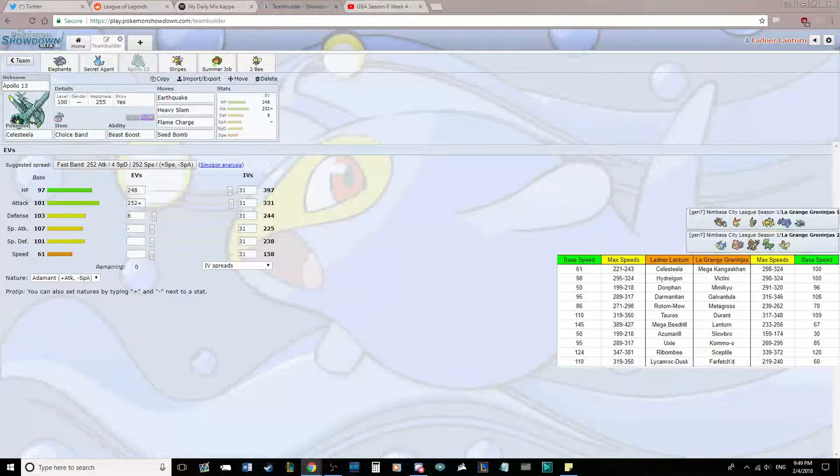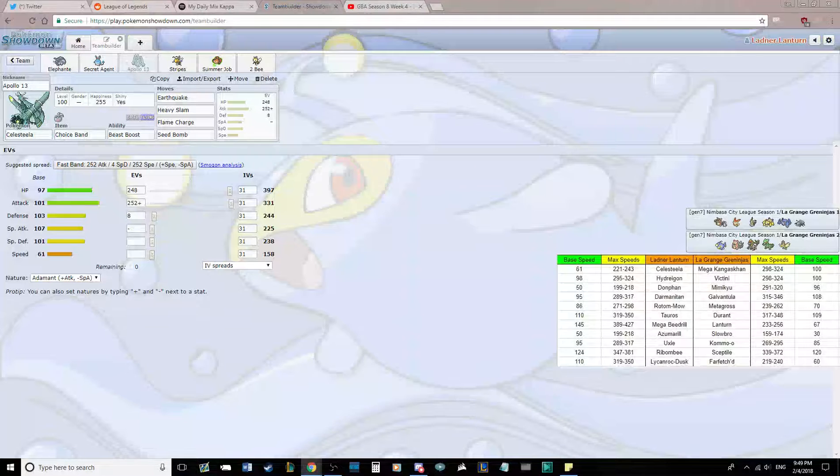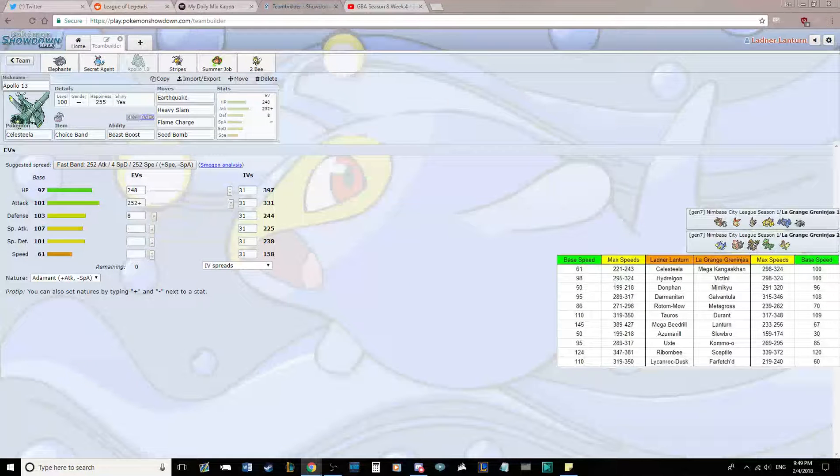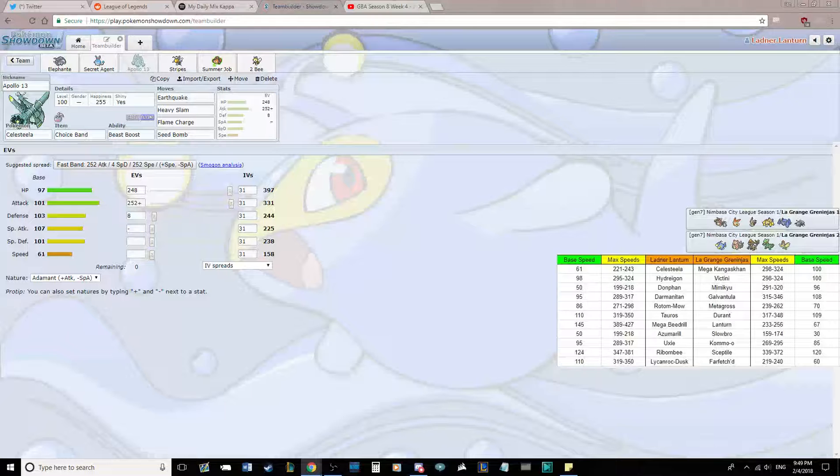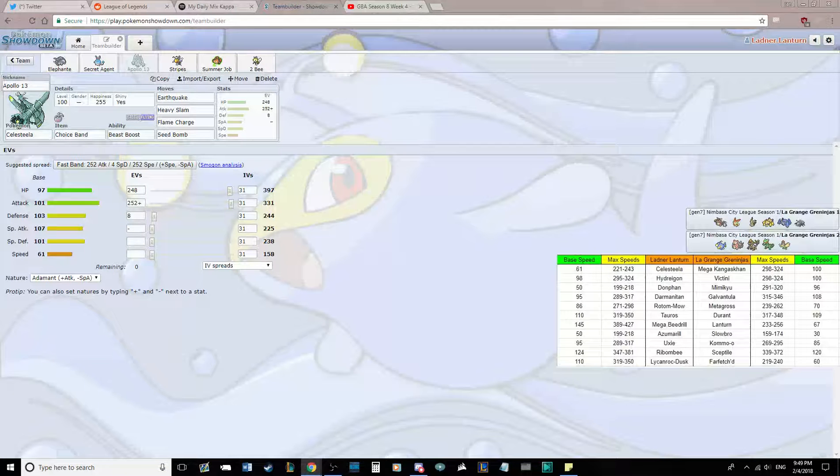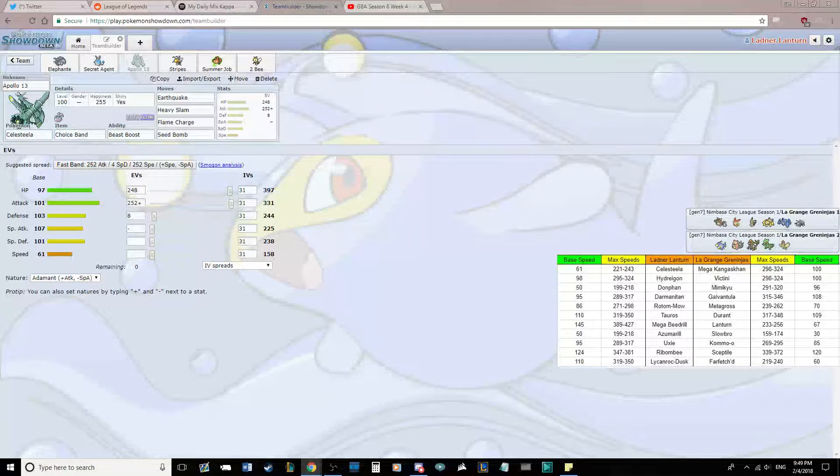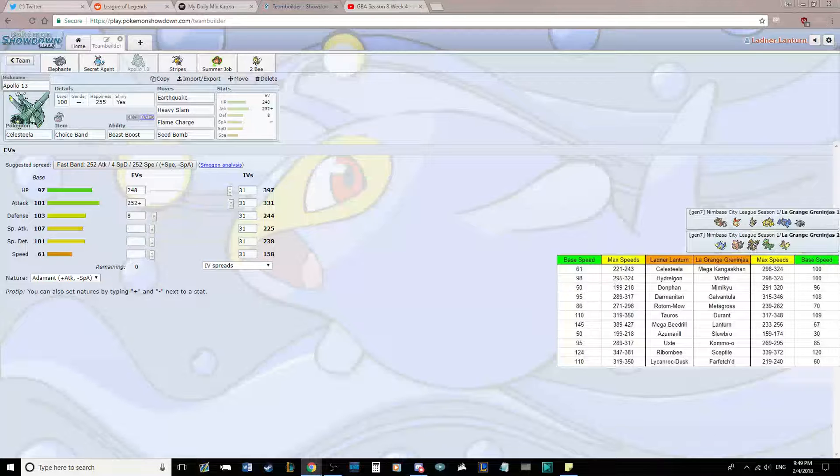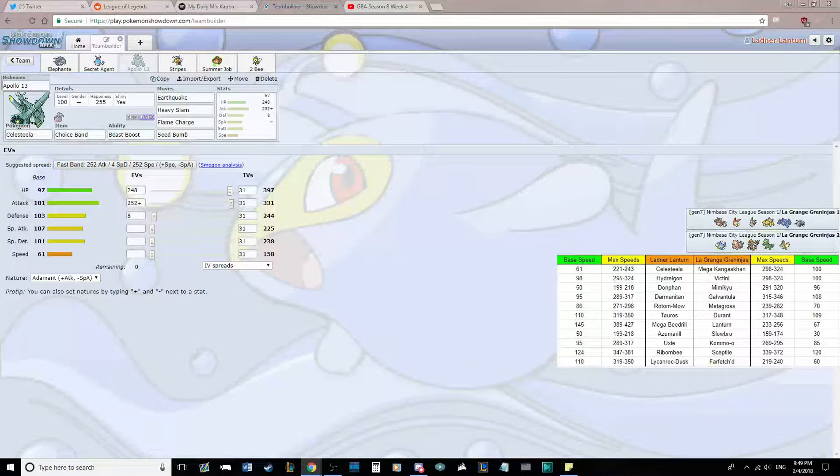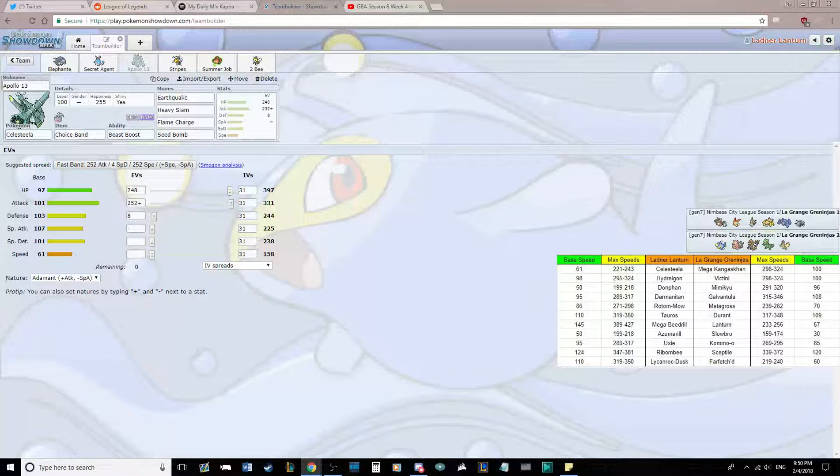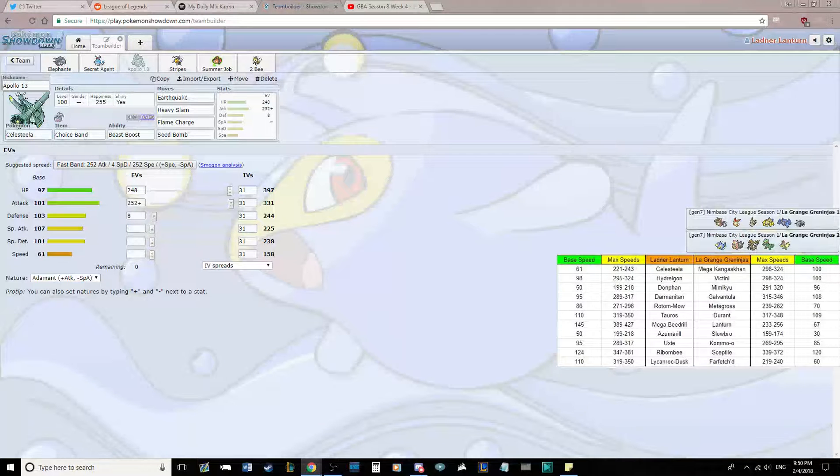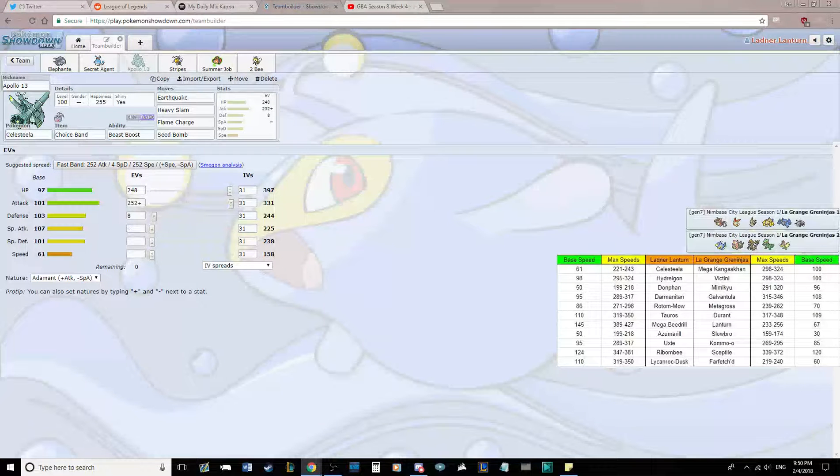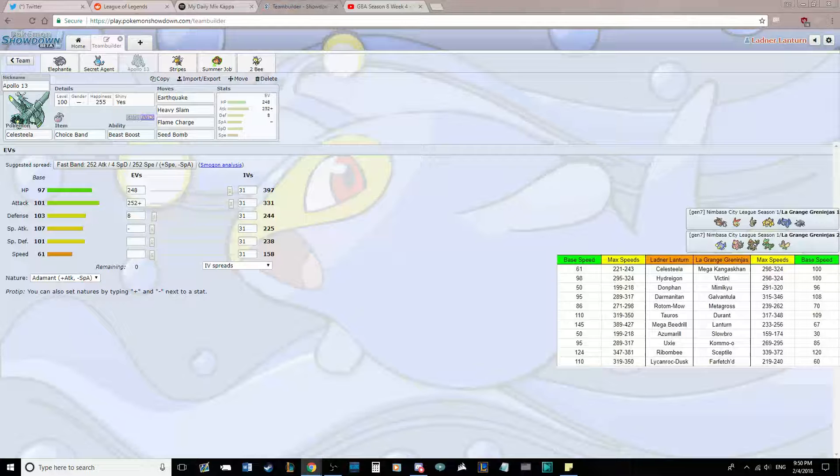Next up, we're bringing Offensive Celesteela again, Apollo 13. We're bringing a Banded Celesteela this time with Earthquake, Heavy Slam, Flame Charge, and Seed Bomb. Fully physically offensive. Flame Charge is there for the Metagross and the Sceptile. Earthquake is there for everything else, pretty much. Heavy Slam is really good to deal with the Mimikyu. And Seed Bomb is there pretty much for the Slowbro and the Lantern.